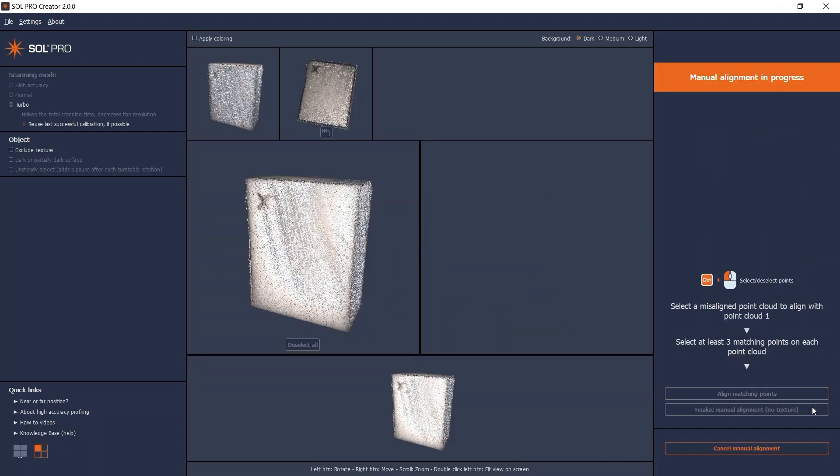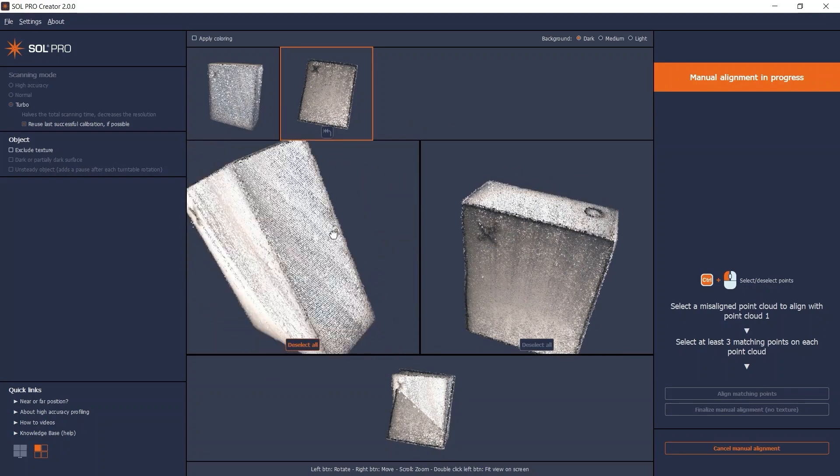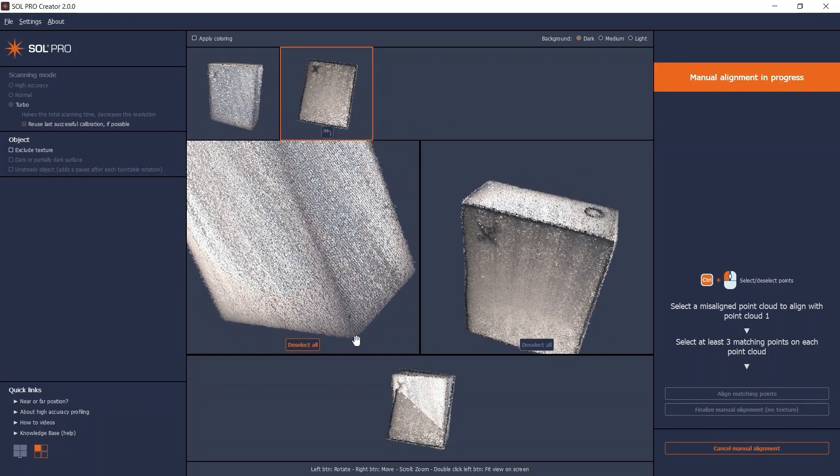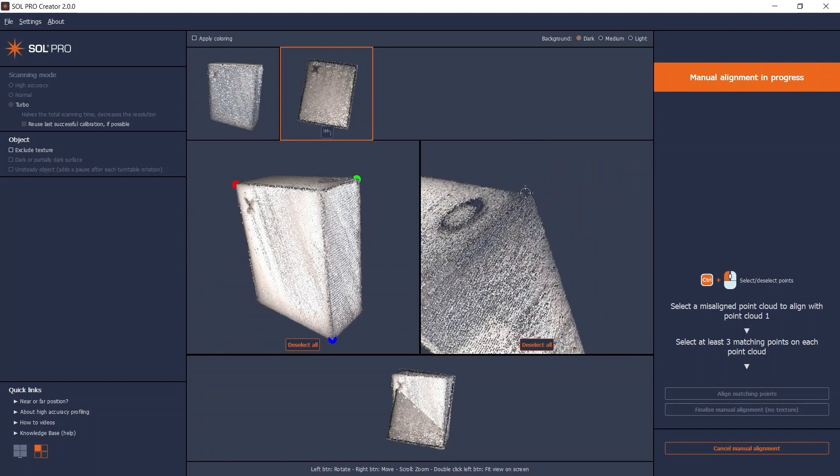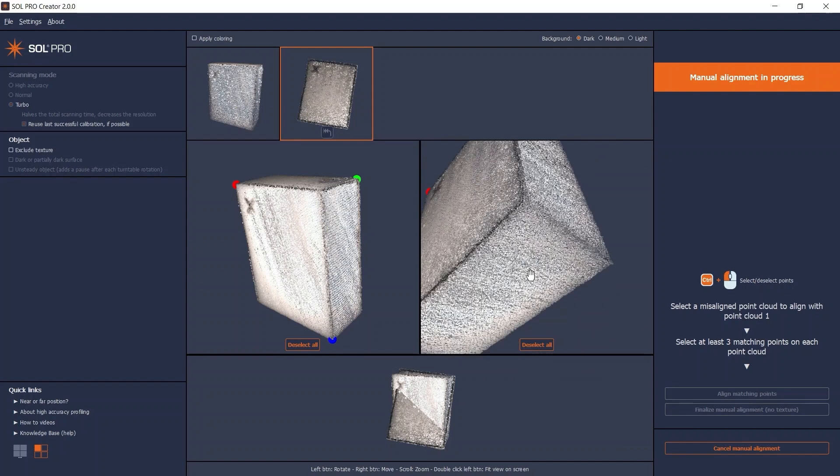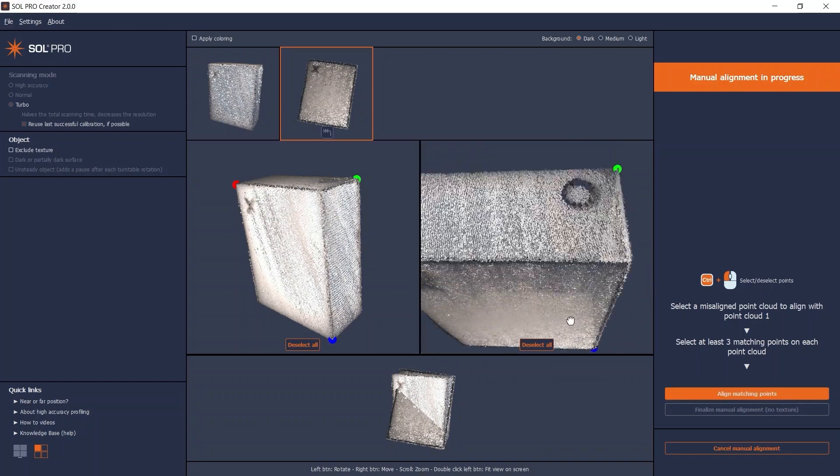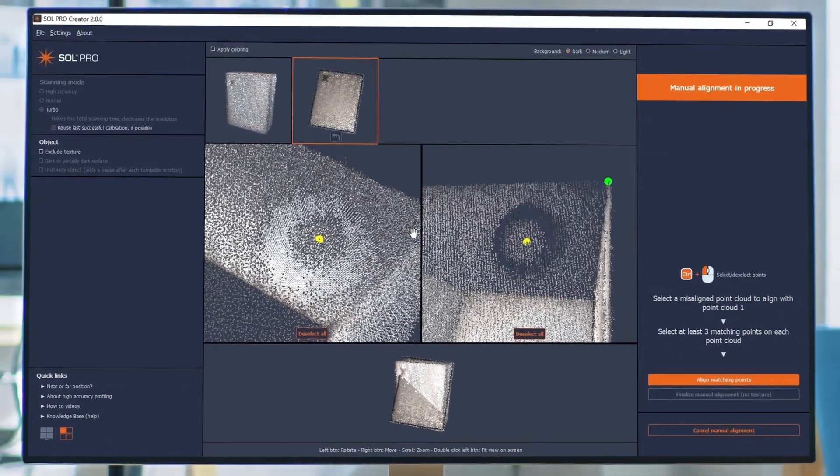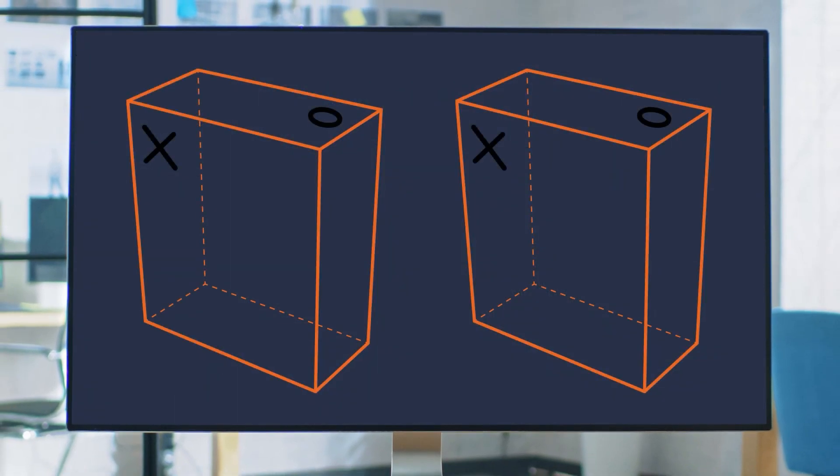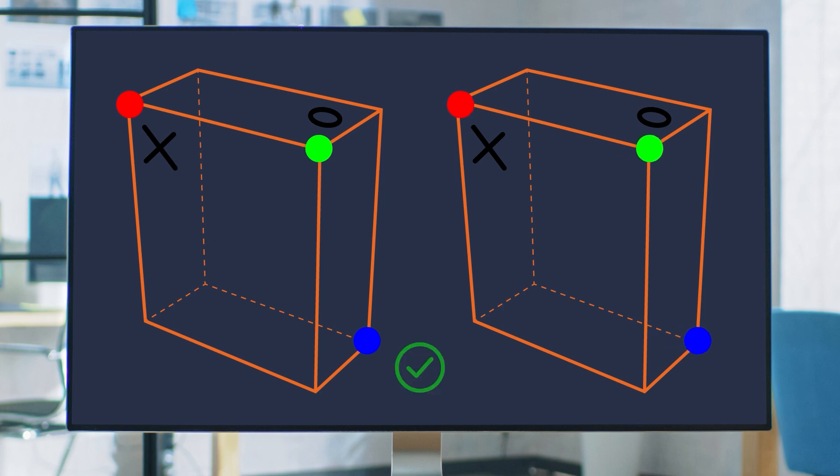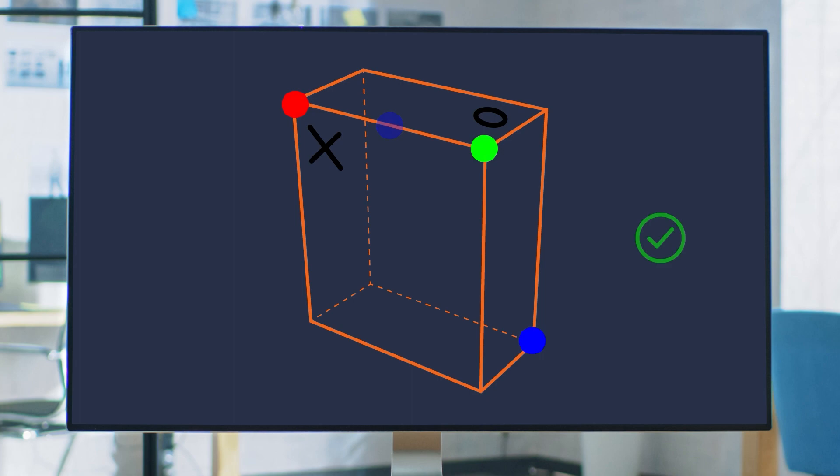The Sol Pro Creator software automatically shows the first point cloud to the left. Select the point cloud that did not automatically align. Hold down the CTRL key and click to choose pairs of minimum 3 and maximum 8 matching points on each point cloud. The same control removes the selected point if you wish to redo it. To optimize the final accuracy, the following applies: The position of the selected points on both point clouds need to match as much as possible. The selected points must be as far apart as possible. The selected points should never all form a straight line.